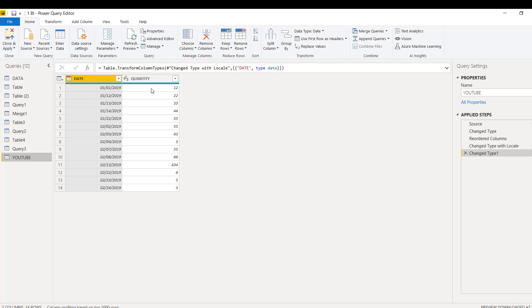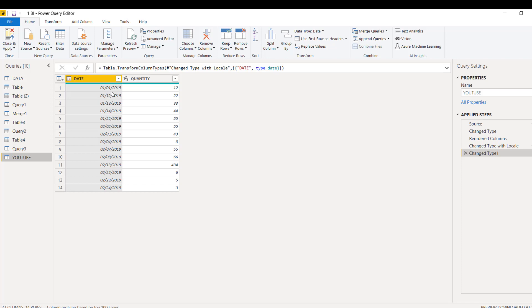He has to fill the missing dates and at the same time needs to make sure that the quantity should also be coming for those missing dates. For example, let me give you this explanation. He's trying to create here a table with first January, we have 12th of January.